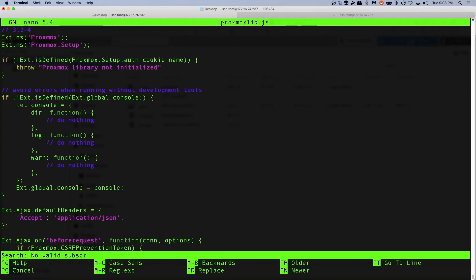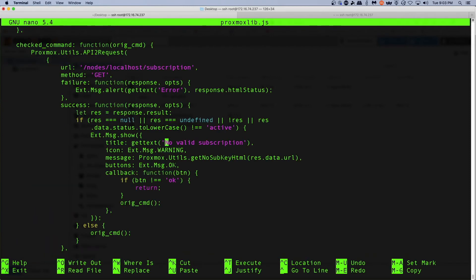So in nano it's control-w and we're going to say no valid subscription, and here we go.